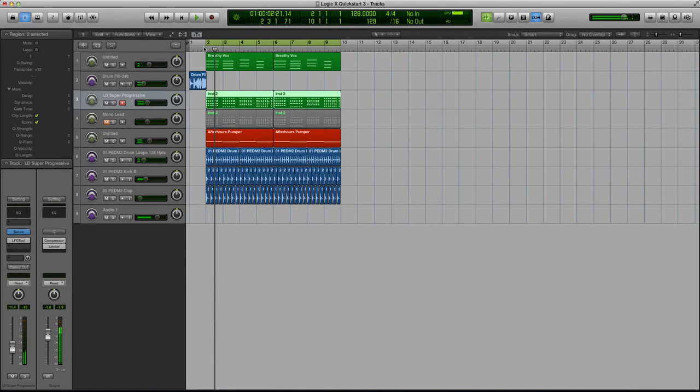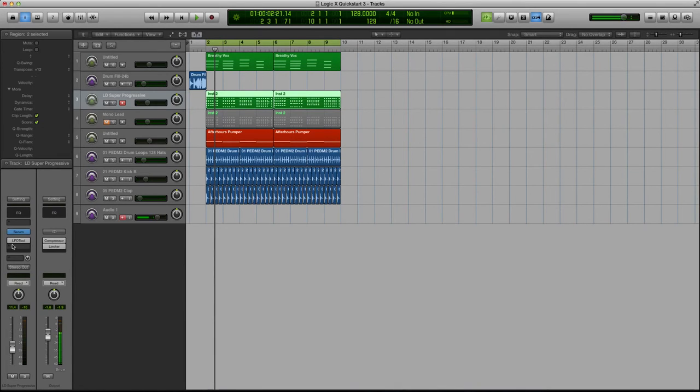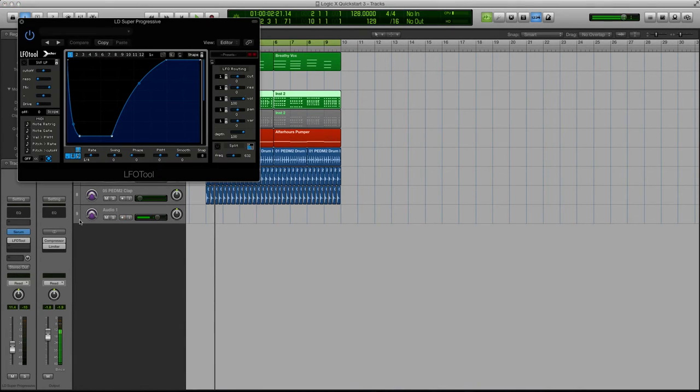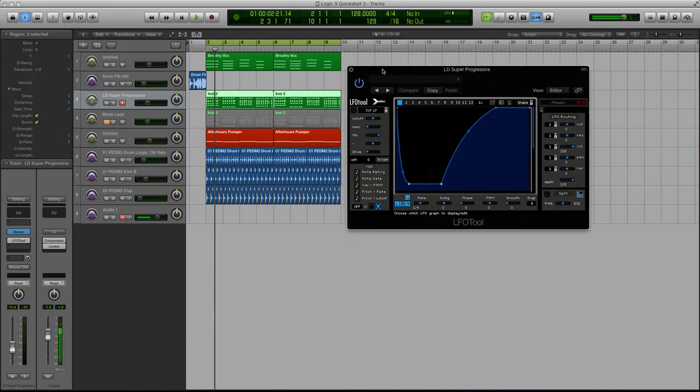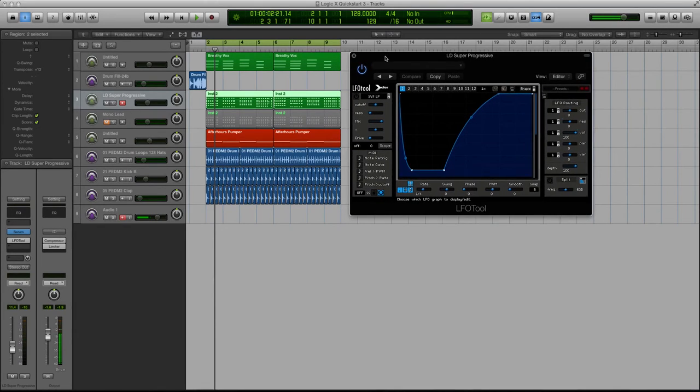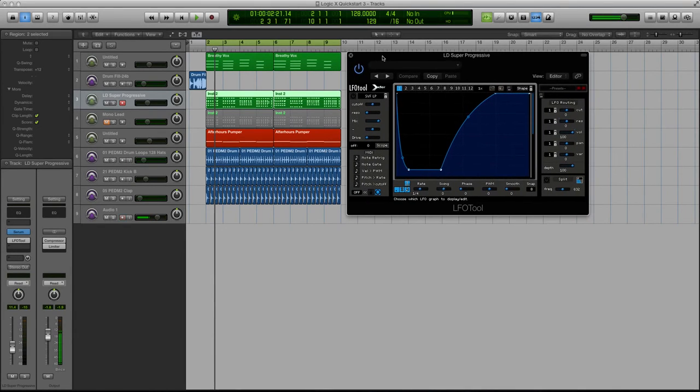It's like a big progressive EDM style saw or super saw sound, and I have an instance of the LFO tool. If you watch my tutorials before, you know I'm a big advocate of this plugin.